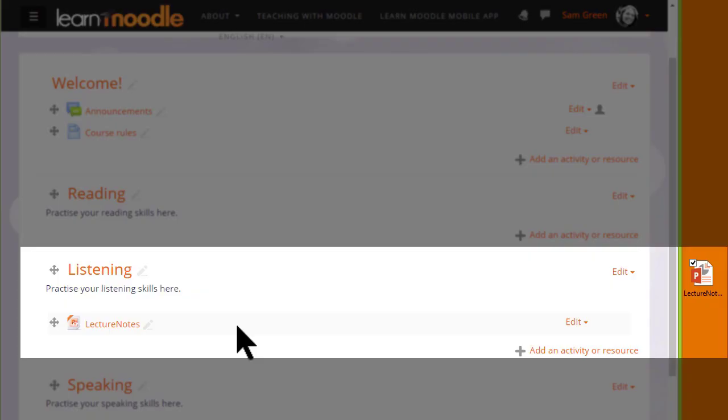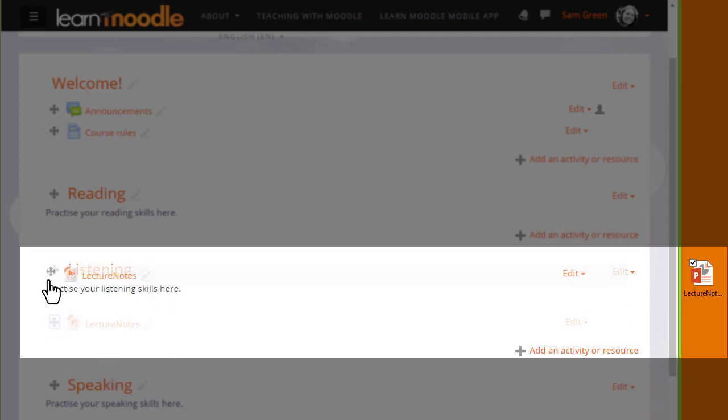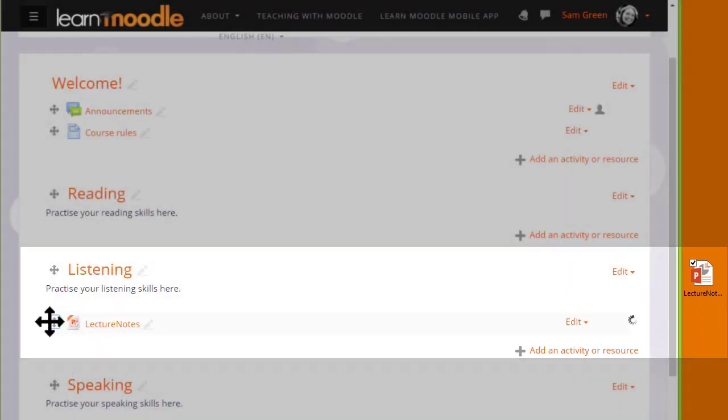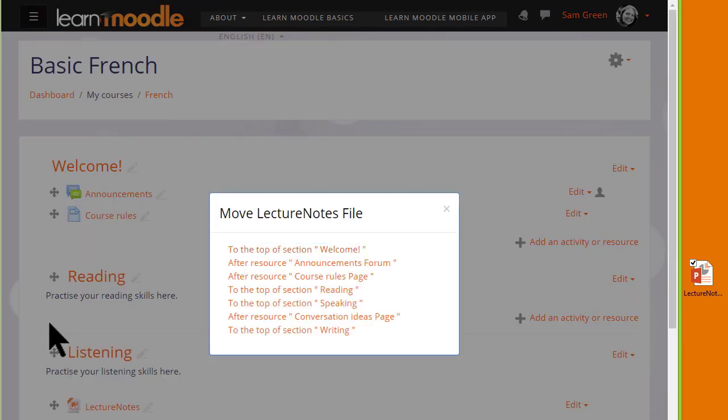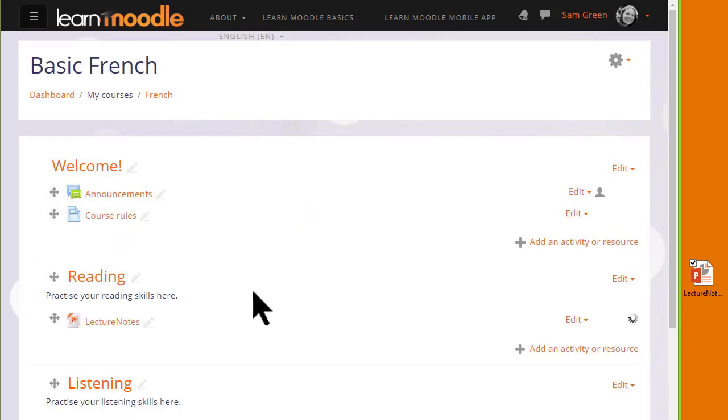And if you make a mistake, remember that we can move it either by drag and drop, or if we have a very long course page, by clicking on the move icon and choosing where we want it to go. For instance here, from the listening section into the reading section.